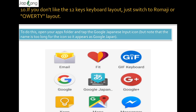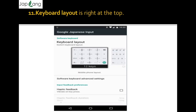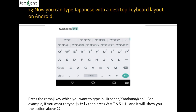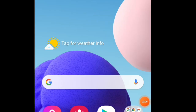To switch to Qwerty, open your application folder and tap the Google Japanese Input icon. Note that the name is too long for the icon so it appears as 'Google Japan.' Now keyboard layout is right at the top — click that. Swipe towards the right and tap the large Qwerty icon. The first option was the 12-key keyboard and the second is Qwerty. Now you can type Japanese with a desktop keyboard layout on Android.